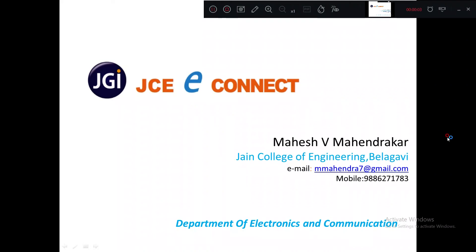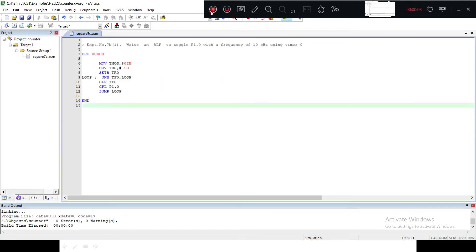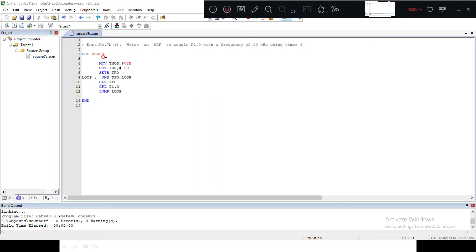Hi, welcome to JCE Connect laboratory program. In today's laboratory, we will demonstrate how to write an assembly language program to toggle P1.0 with a frequency of 10 kilohertz using Timer 0.